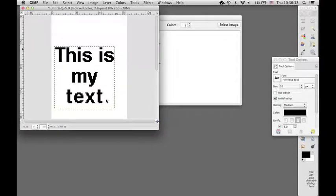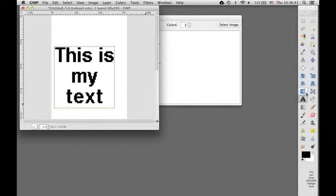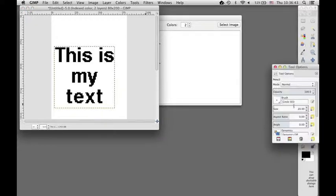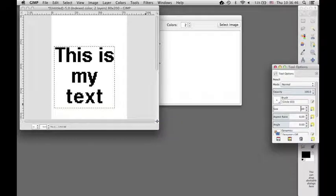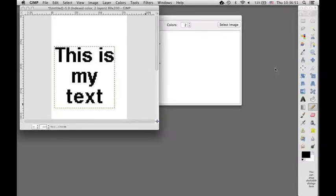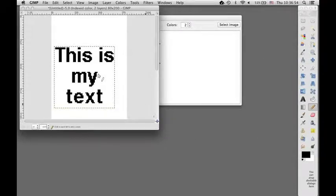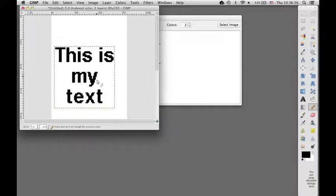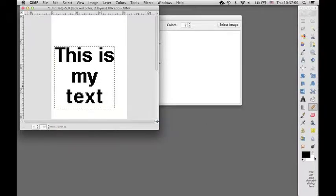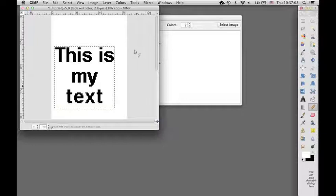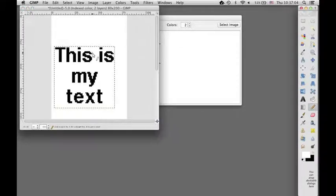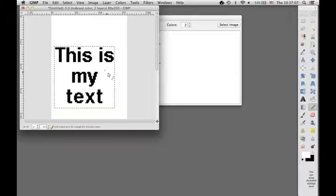And from here, if I wanted to, I could then use my pencil, which I would change from 20 pixels to one pixel. And I could either add pixels if I felt it needed it, or if I switch my colors from white to black, I could take pixels away if I felt it needed it.